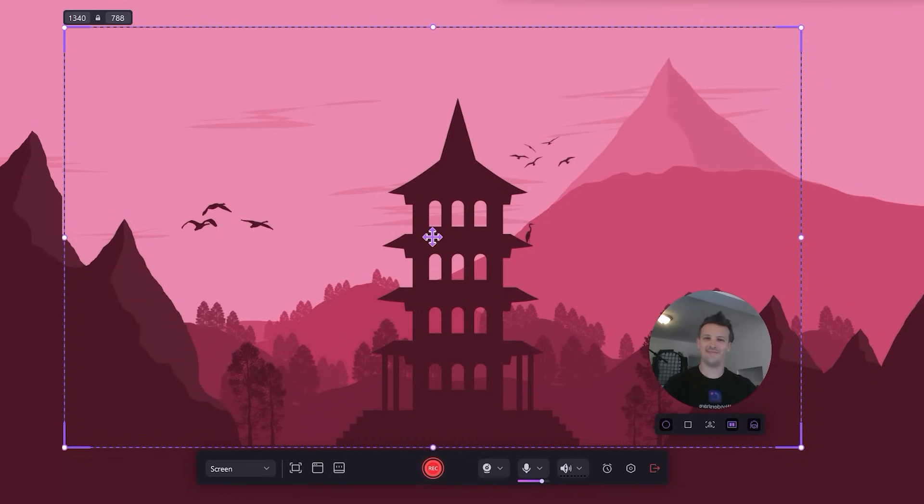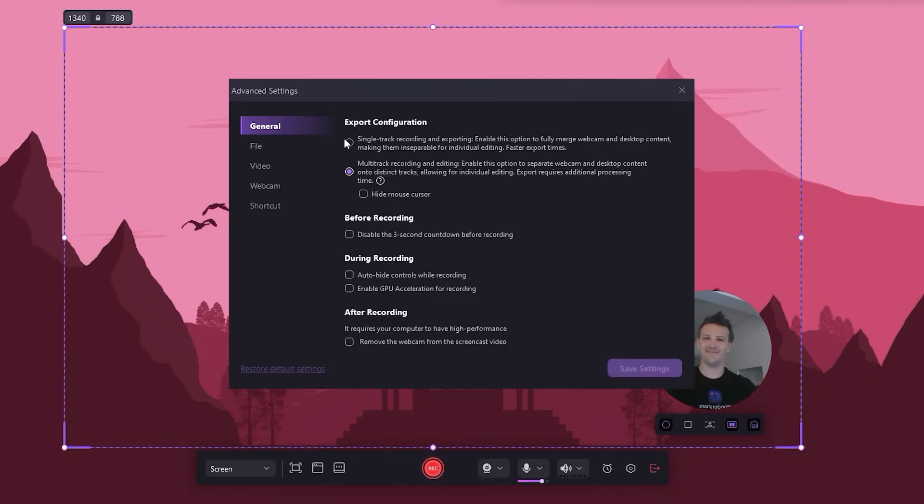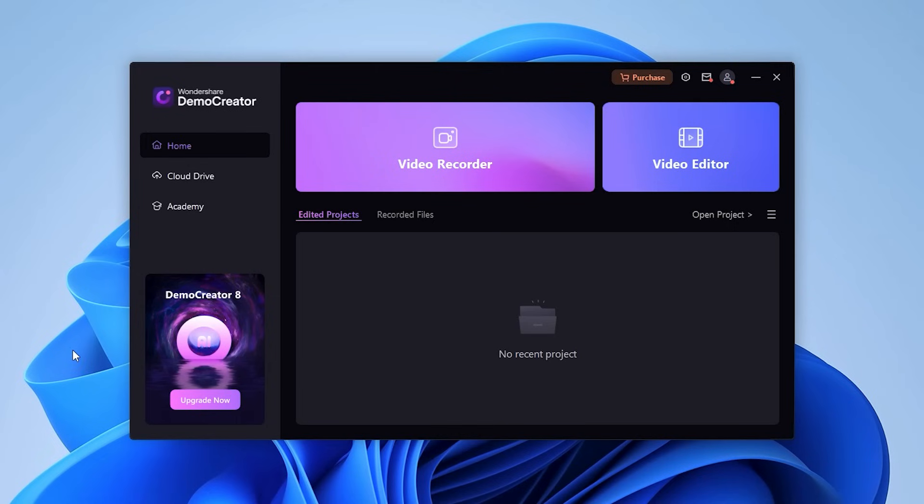Some people have asked how to save the recording file locally when stopping the recording. For this, you can click the settings icon then choose Single Track Recording.